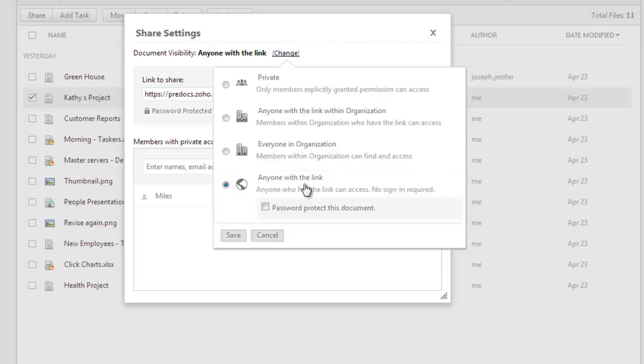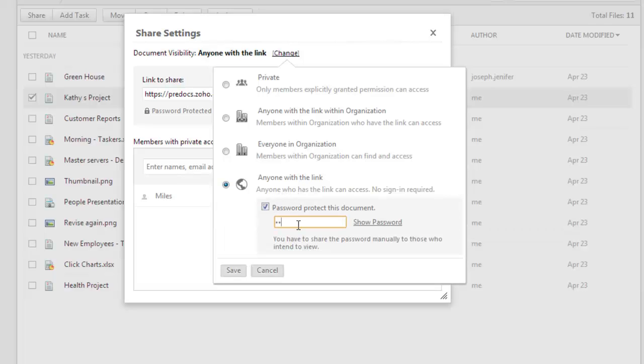To make it more secure, you can set a password protection for this file by checking the checkbox here and setting up a password for the download access.